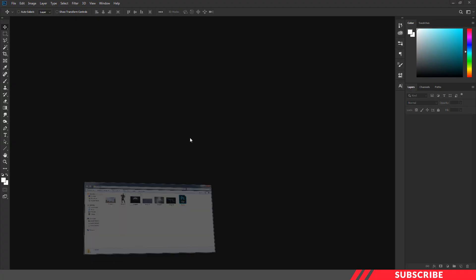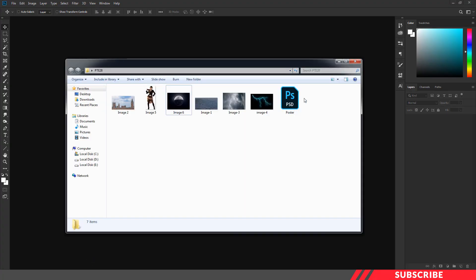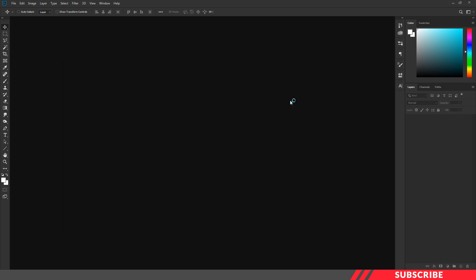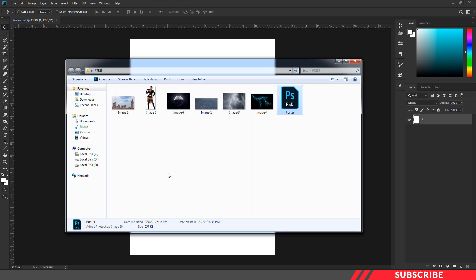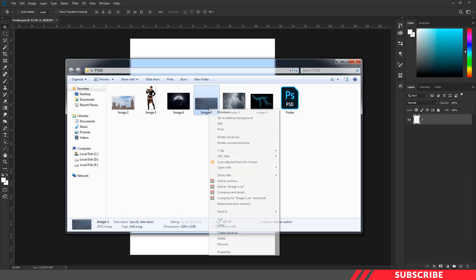First, go to the folder you downloaded and open the PSD file called Poster. This is a design-ready file, so you can straight away start designing it. Now we are going to create the background. For that, we are going to bring in our background images. Go to the folder you downloaded and open image 1 inside Photoshop.